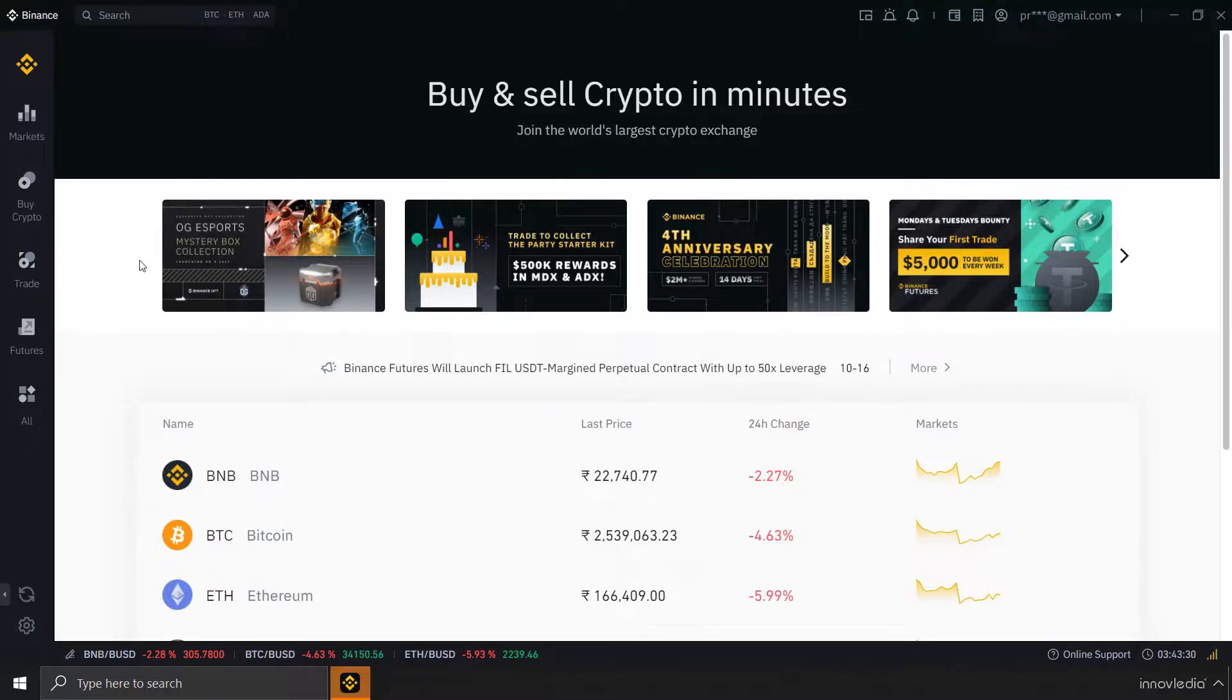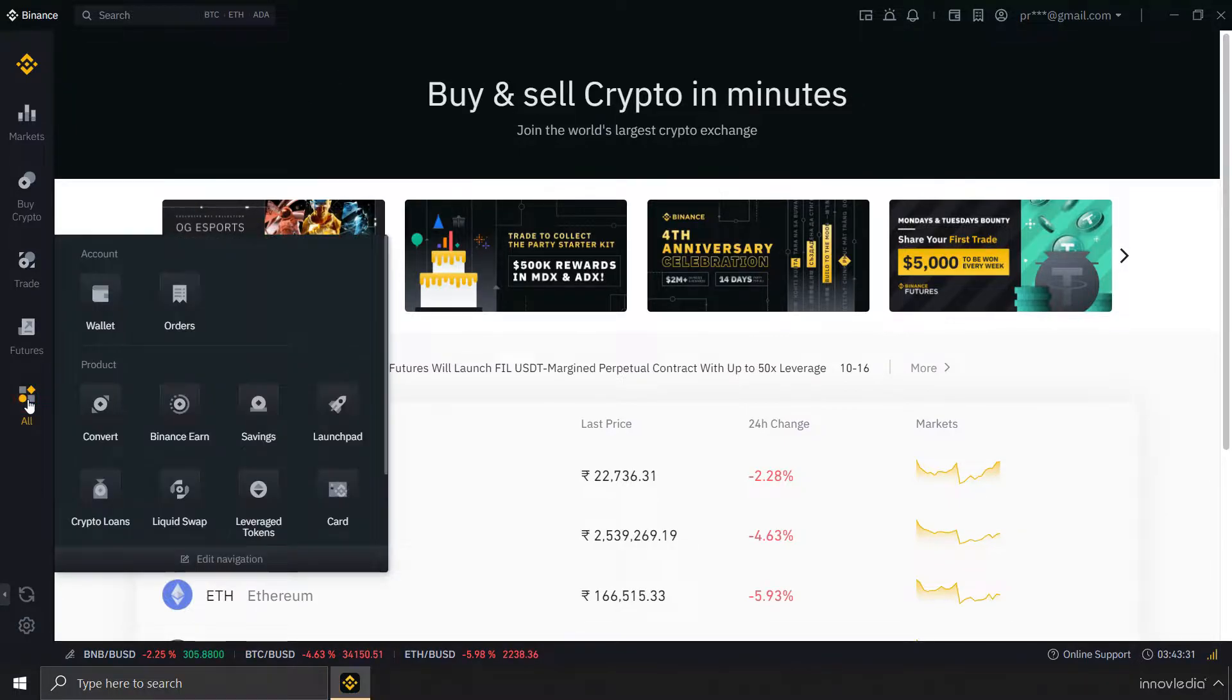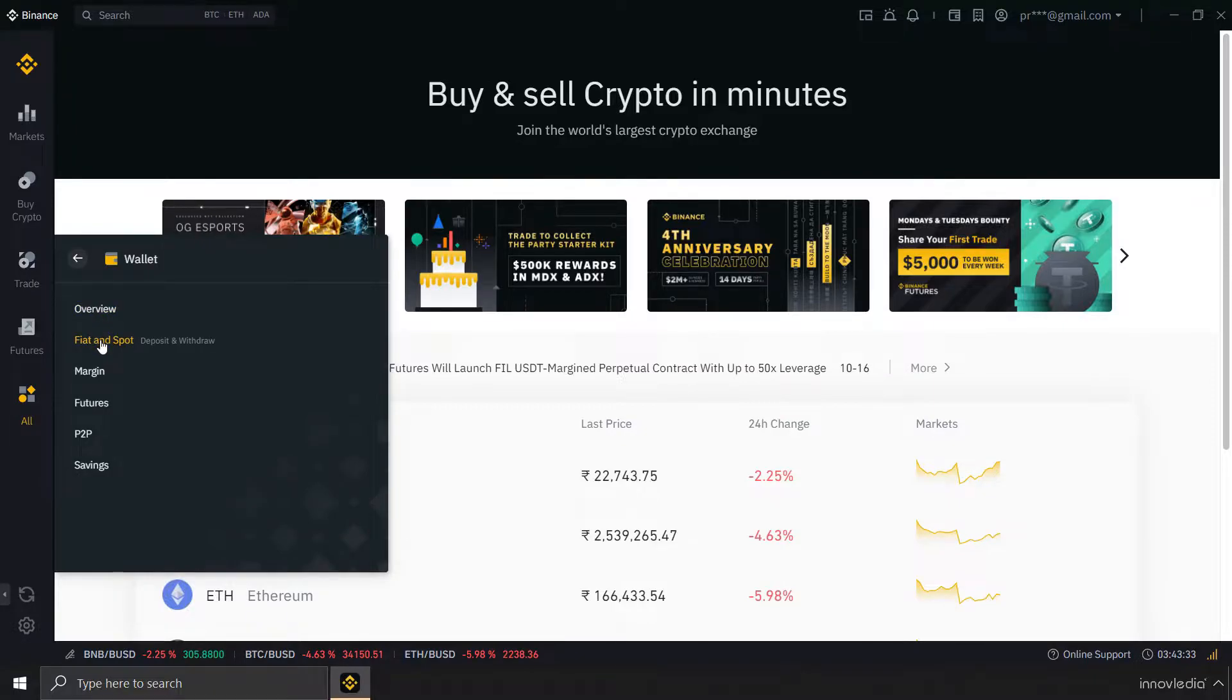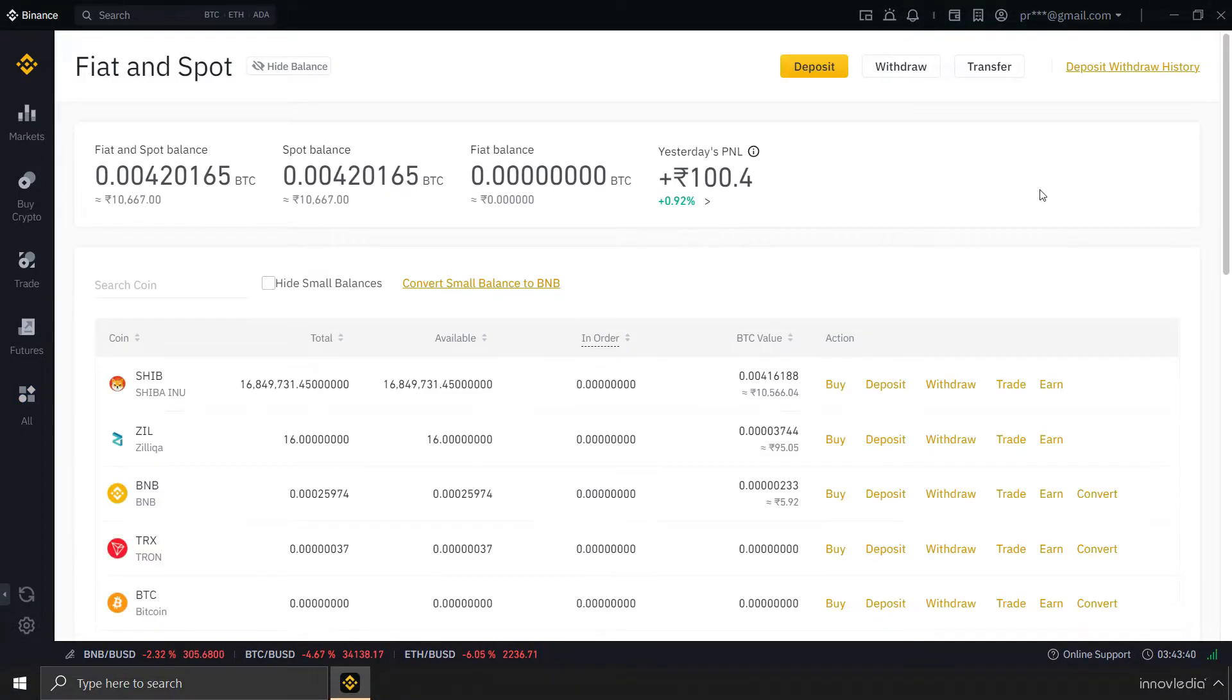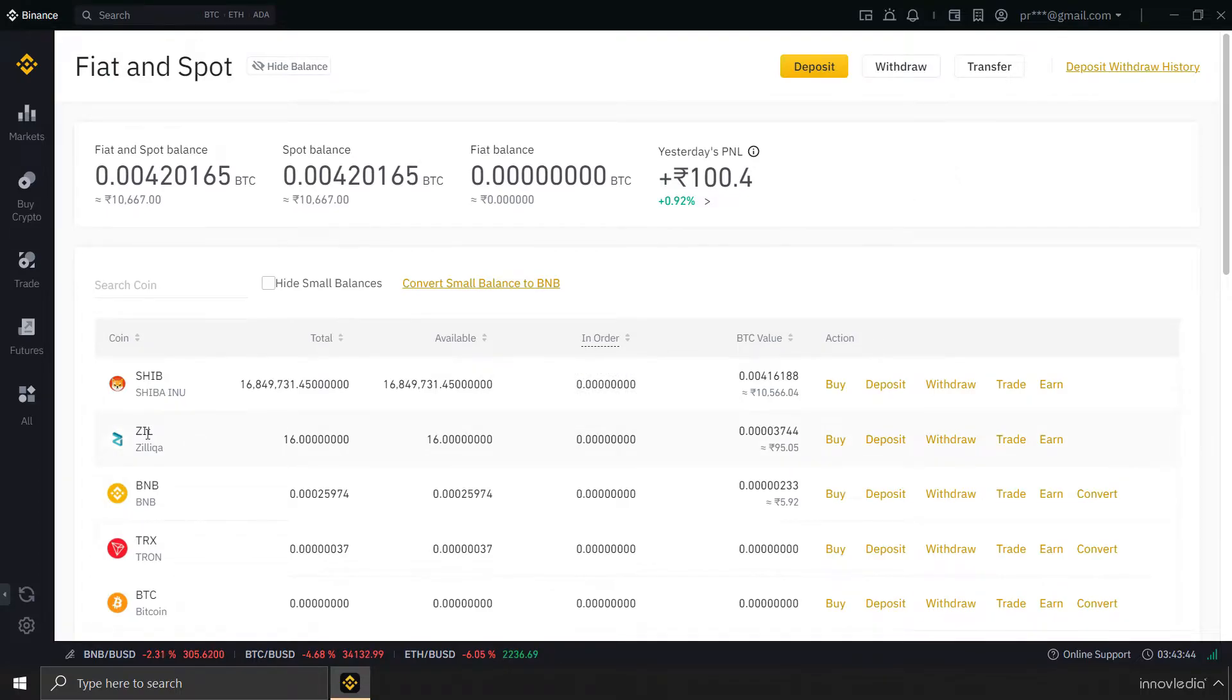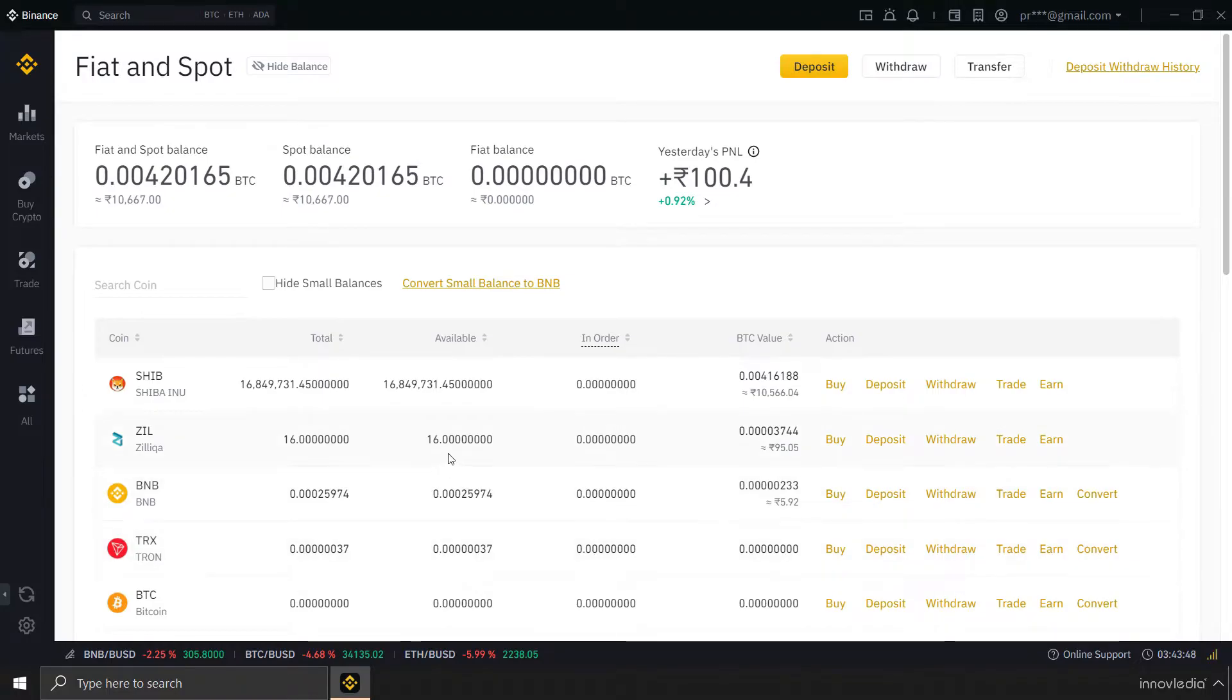All you have to do is go to this All option, click on Wallet and then Fiat and Spot Balance. Now, here I do have small balances of Zilliqa and BNB and Tron, and I wish to convert all these small balances into BNB.